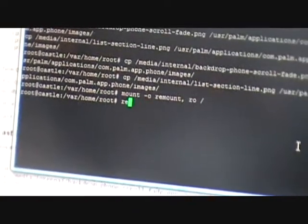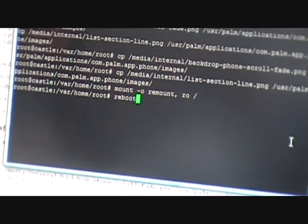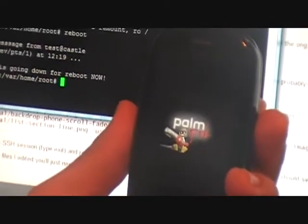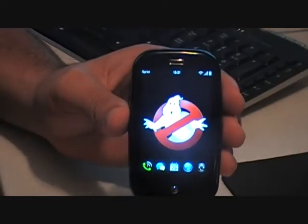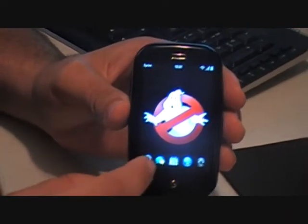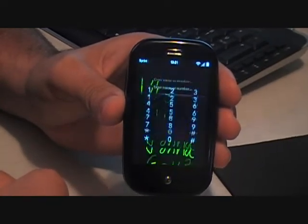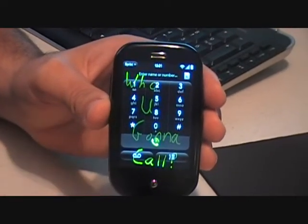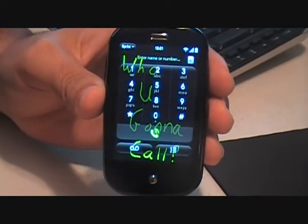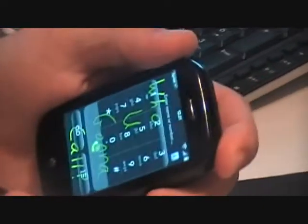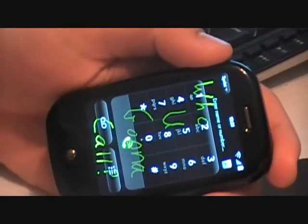Now we're going to go ahead and reboot. As soon as I press Enter it'll start rebooting. Now we're back — it's rebooted. And now you'll notice I go to the phone dialer and it has changed: 'Who are you going to call?' You can change it to whatever you want. If you have graphical experience, do your thing. Thanks very much, bye.